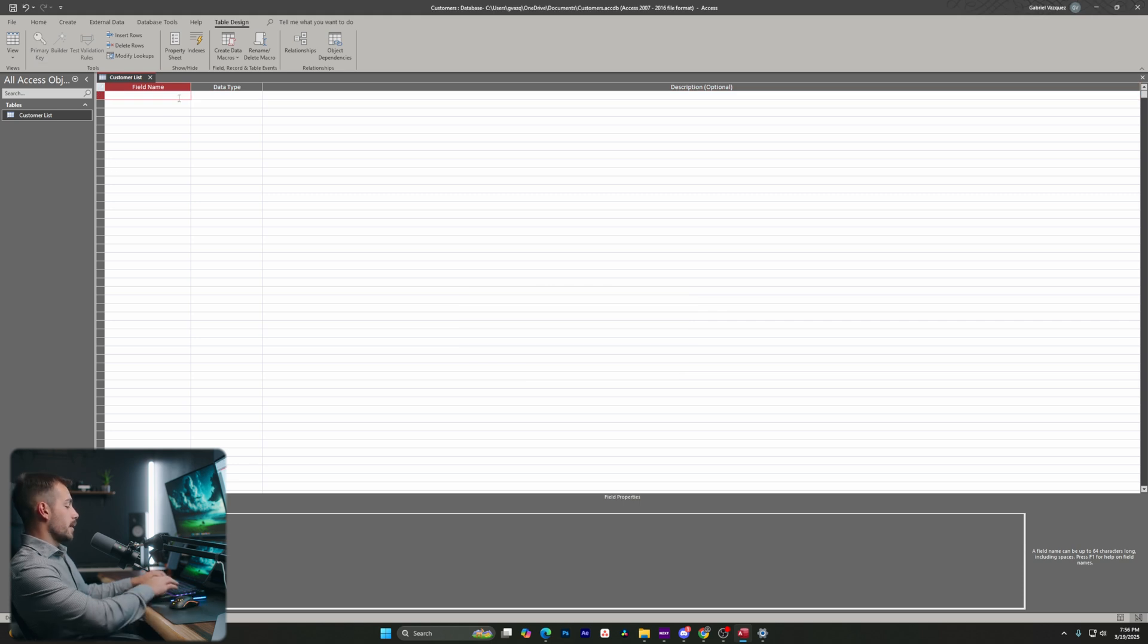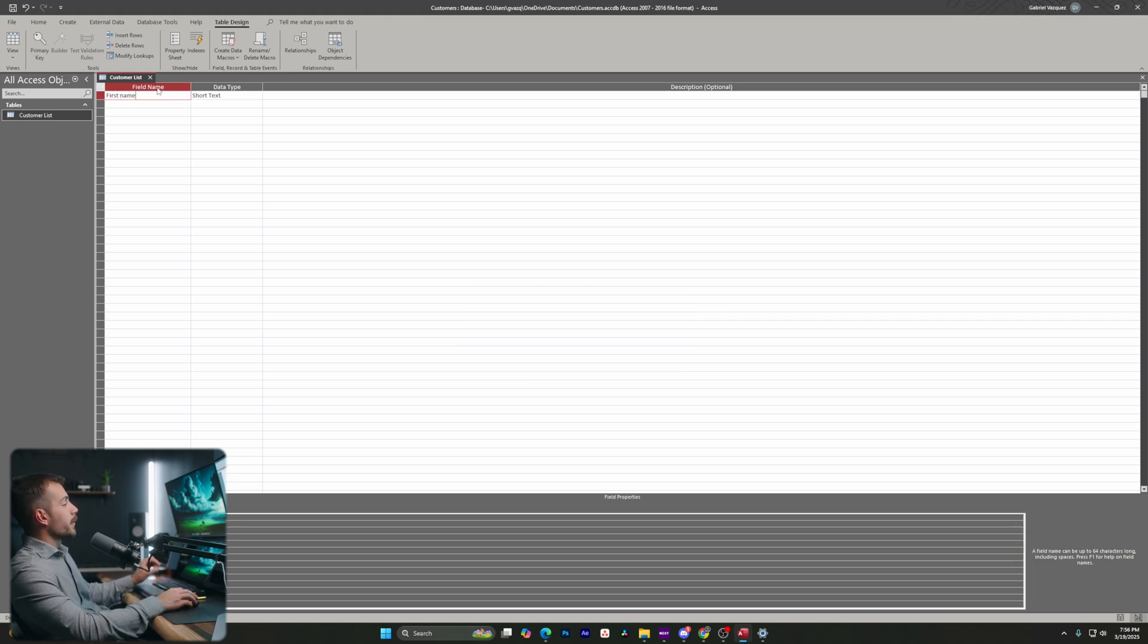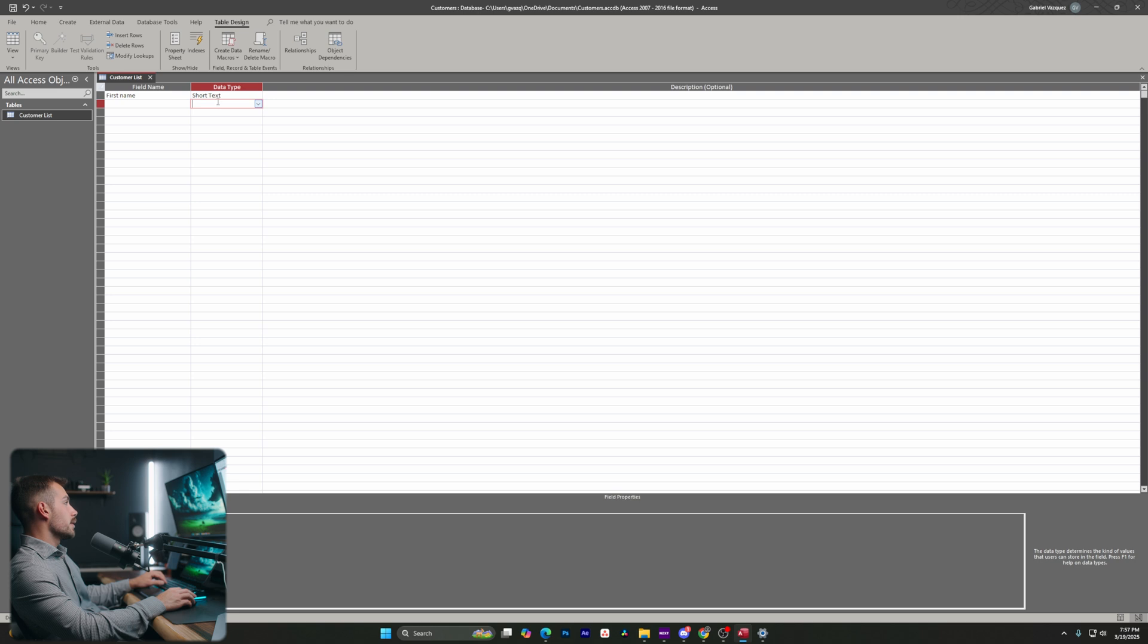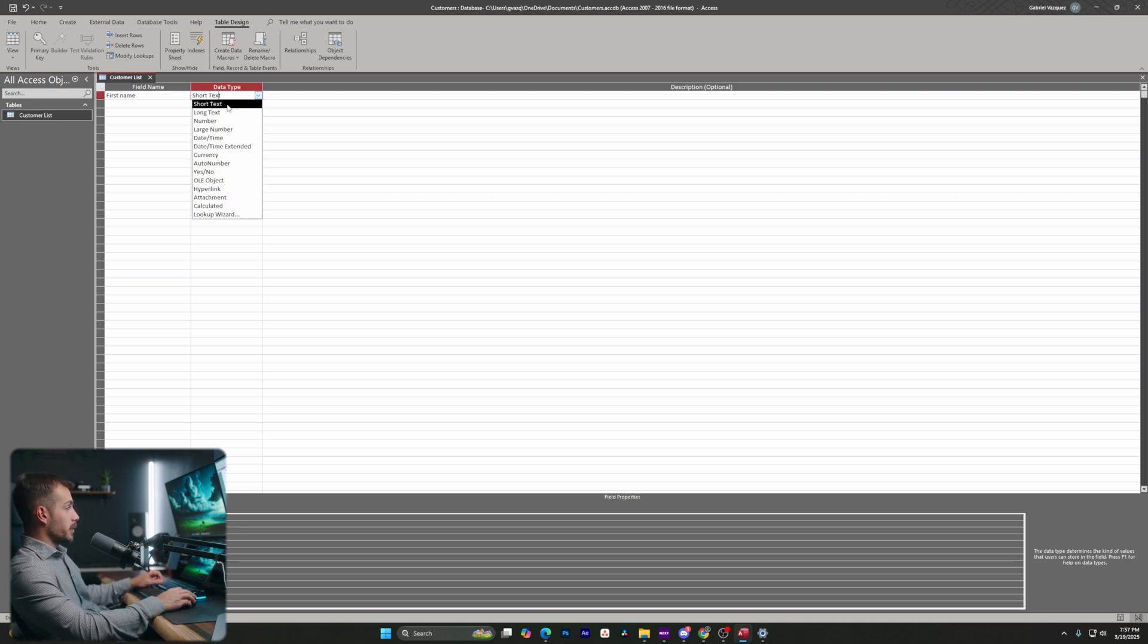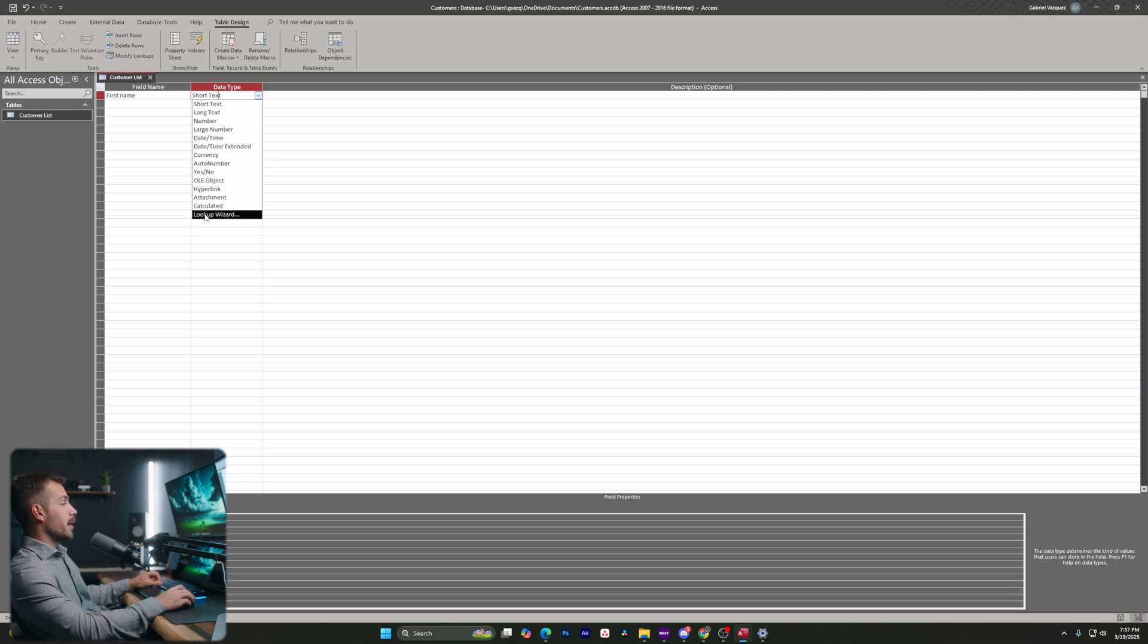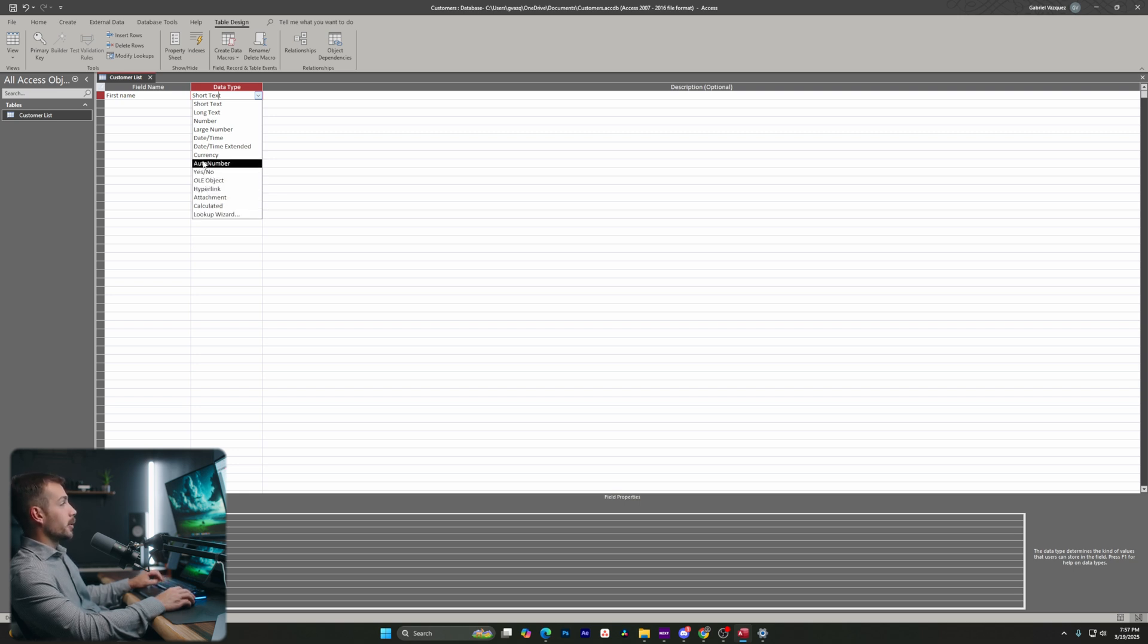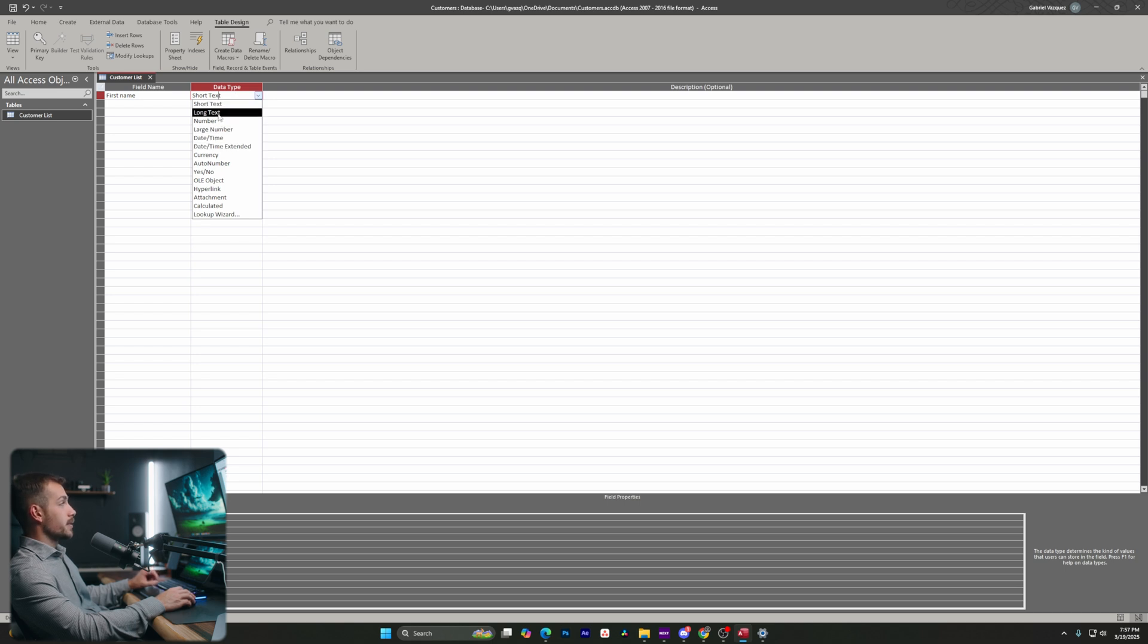In our field name, I'm going to type first name. The field name is defining the record. Now we can also apply a data type to this. So short text is probably what I want in this case, but we do have other options here. For example, we could hyperlink, we could make this a yes, no, or a currency or a date time. So we have lots of different options around the data type.